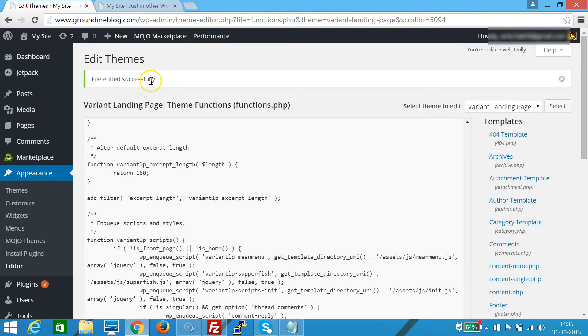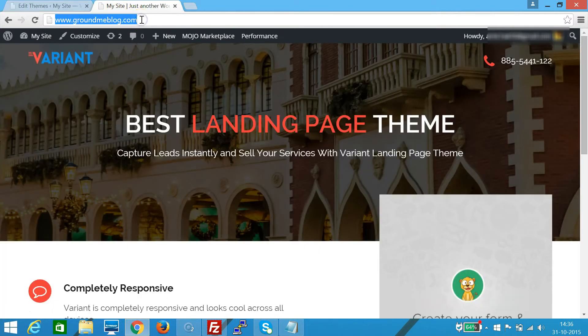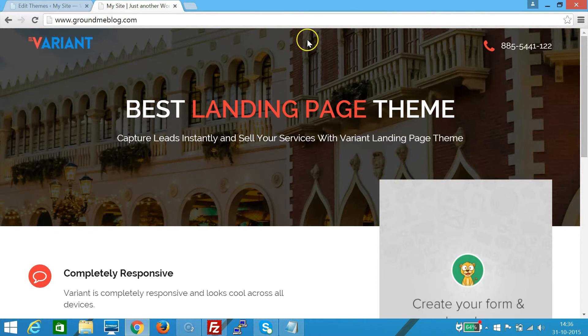Then I need to go to my website and reload this. Reload the website. As you can see, the WordPress admin bar has been disabled for all users.